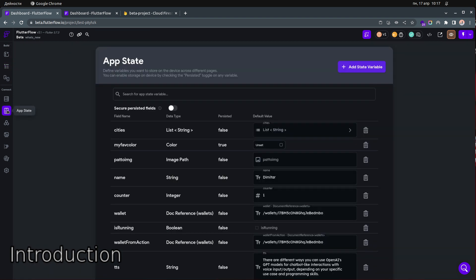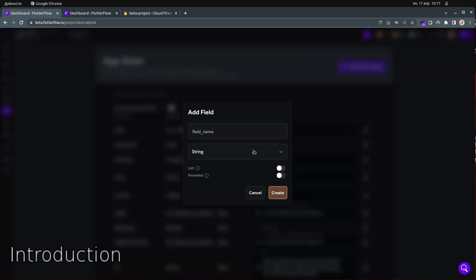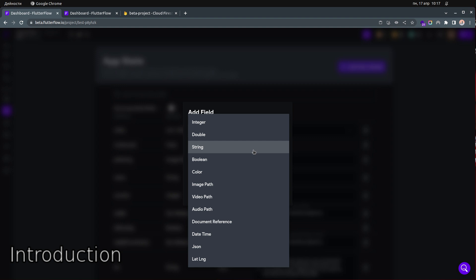Currently, if you open the app state, page state, or component state, it doesn't really matter because we have three types of states in FlutterFlow projects. If you add a new state, the types available are limited — you can only store a document reference and you cannot store the document itself.